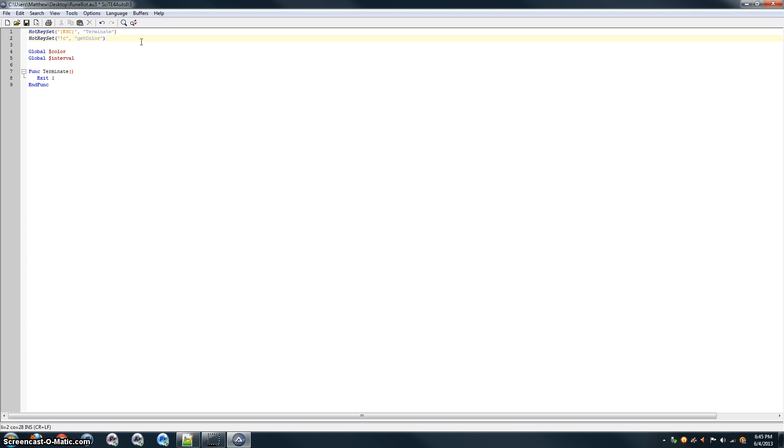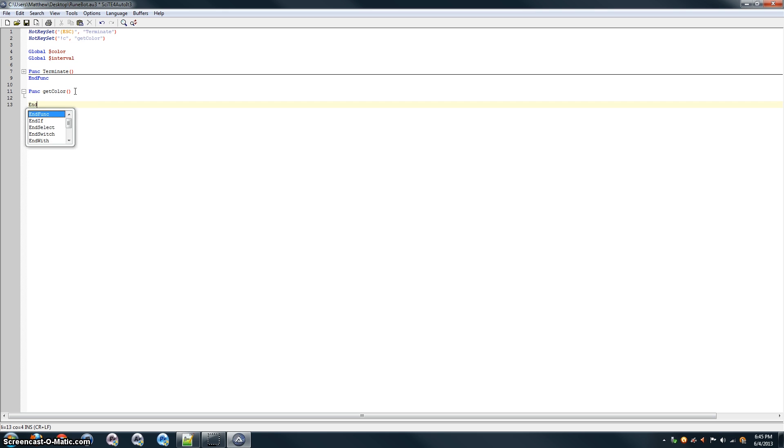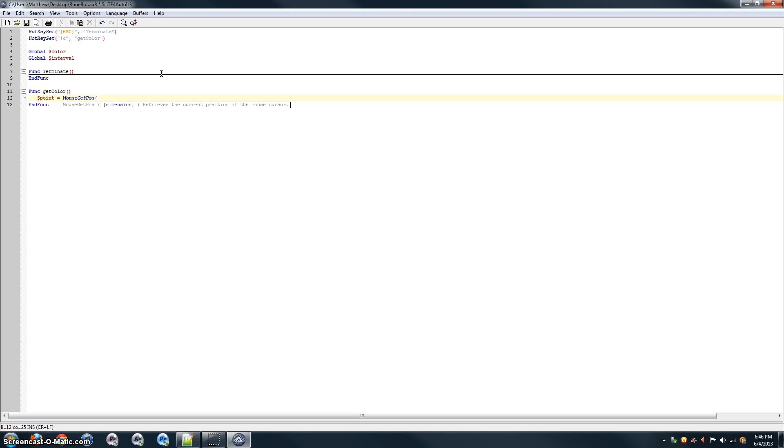And then, let's write that function. So, under terminate, func getColor. The way we're going to do this is, it's going to get the color of whatever monster is currently under the cursor. So, first we need to get the cursor position. We'll create a variable called point to store the x and y coordinates of the cursor. And we'll get those coordinates and assign them to point with the mouse getPos command.